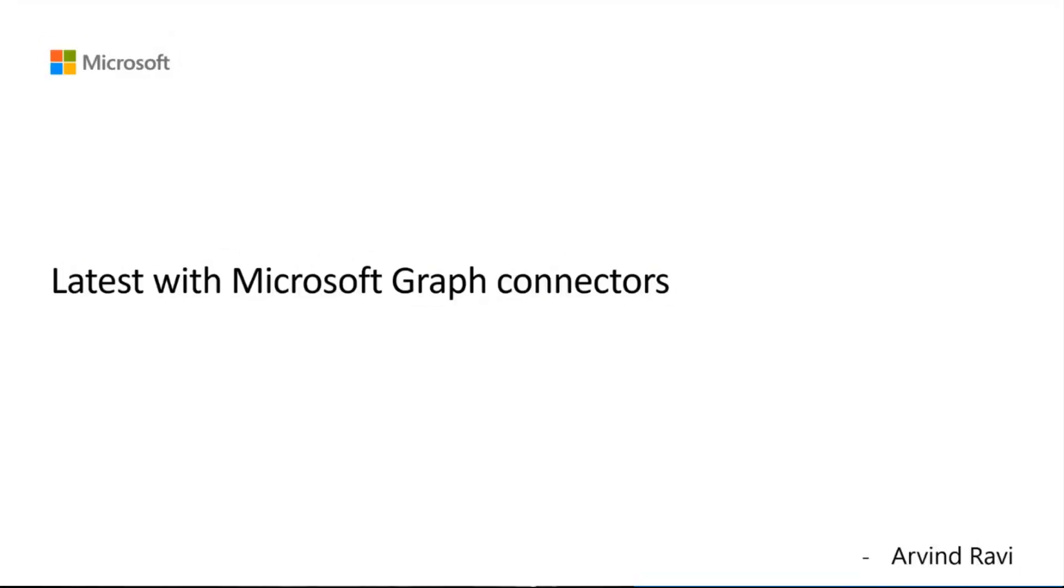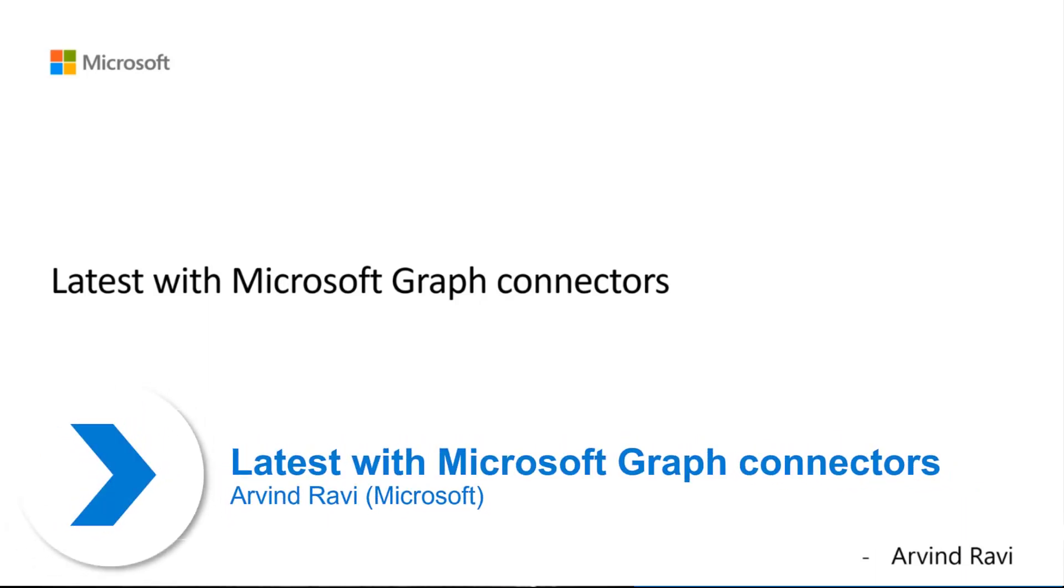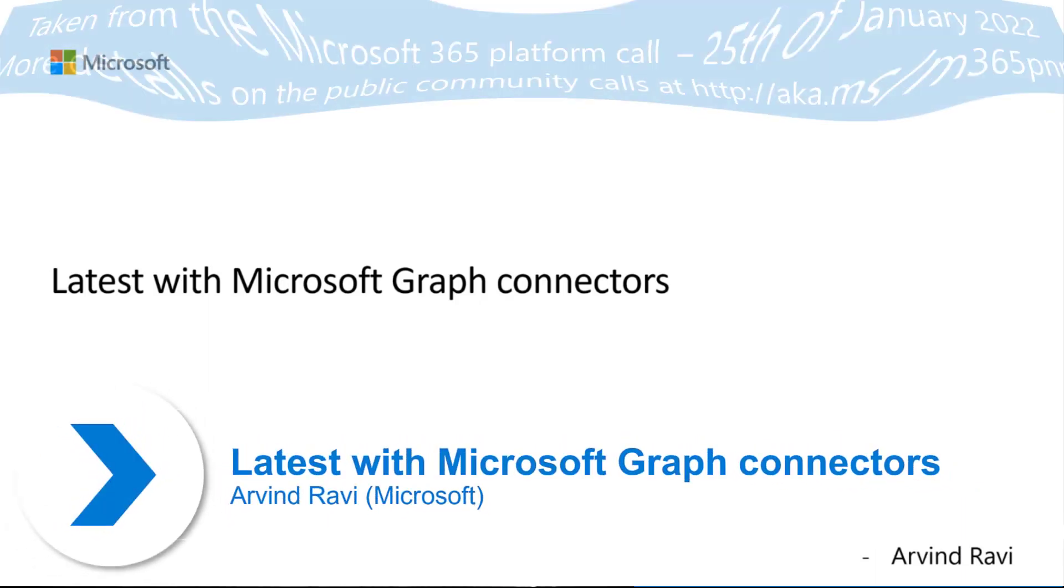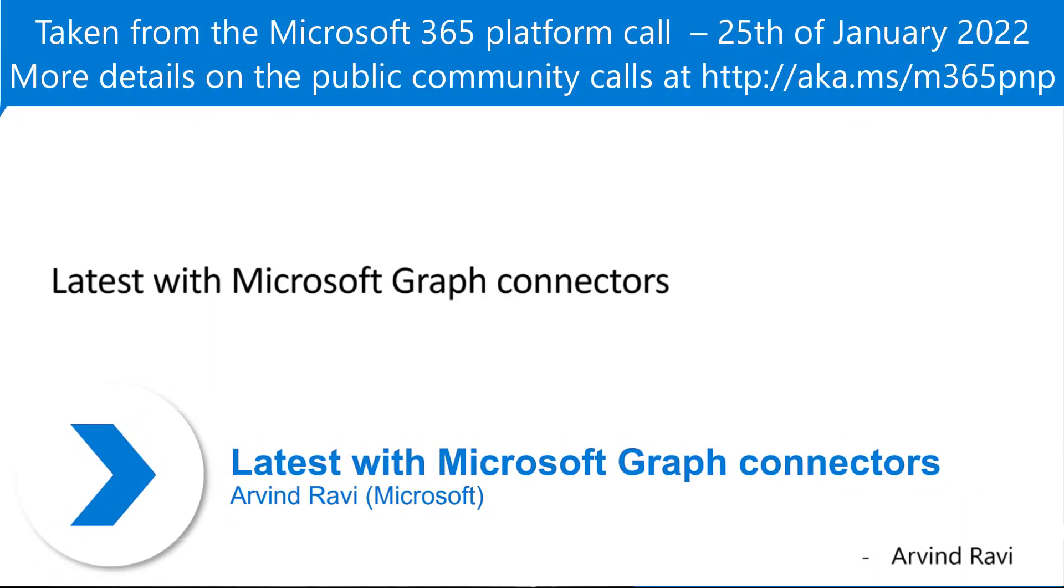Hello everyone, I'm really looking forward to this. It's the first time I've been on one of these calls, so I'm here to talk about graph connectors and demo how you can build your own connector.